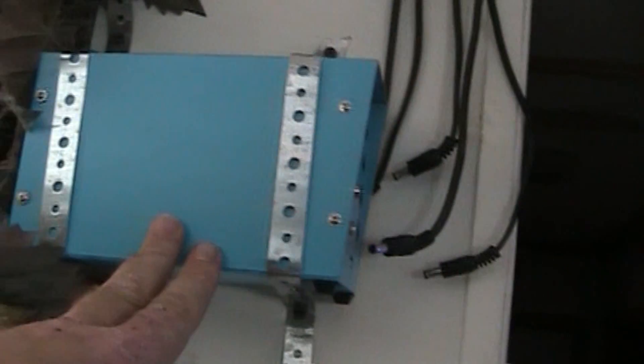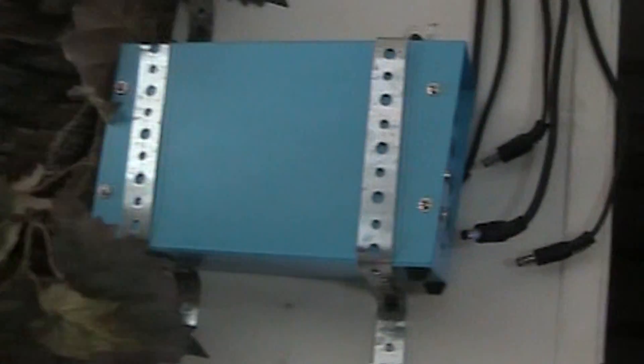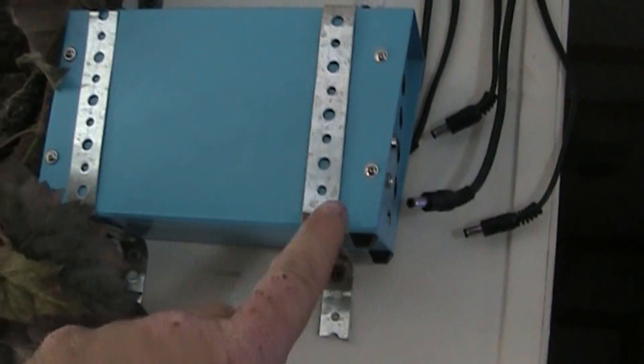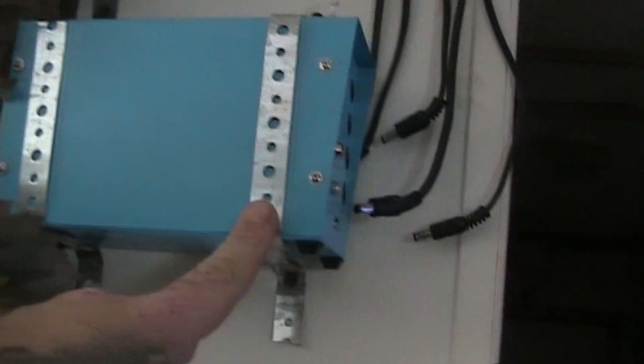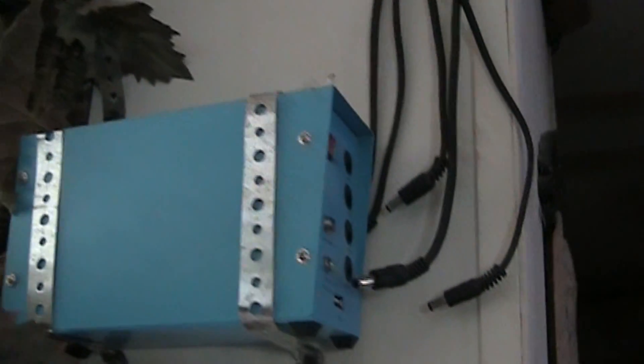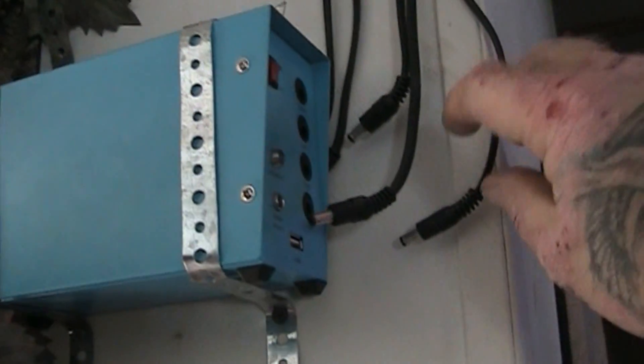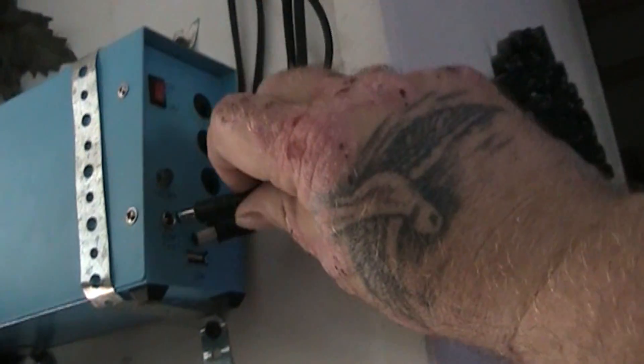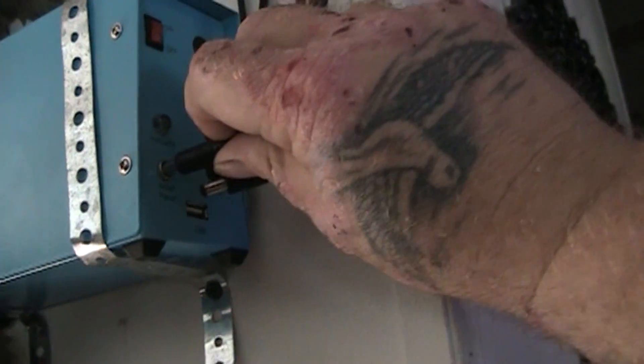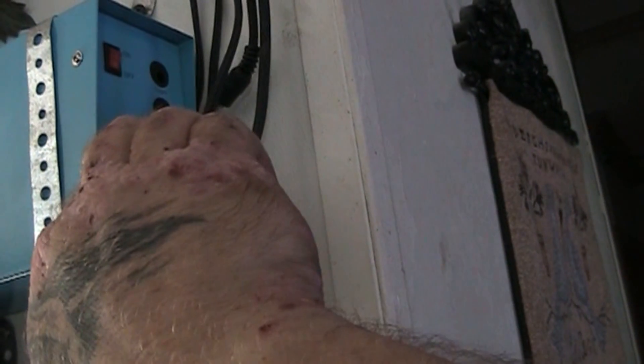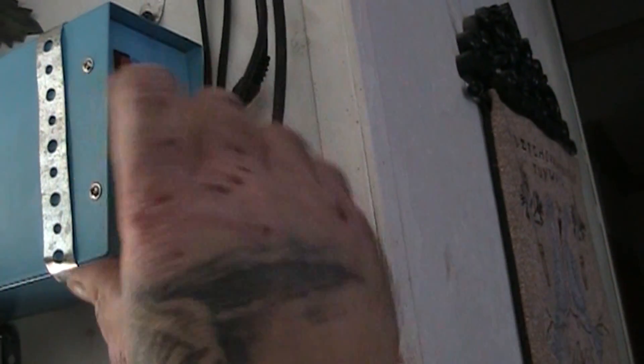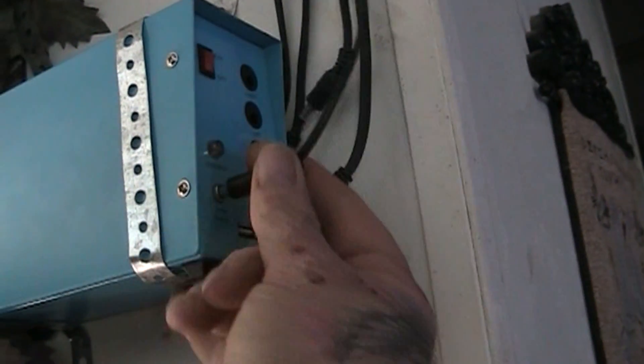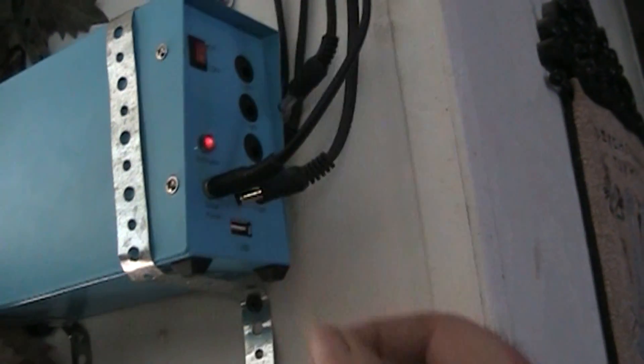All righty. I got the battery box back on the wall here. Like I said from the installation video, I just used some plumber strap and a couple of drywall screws. Now we're going to plug the wires back in. This one was for the solar panel. That should make that light come on, the charging light. Sorry, I'm trying to do this one-handed here. Yep.